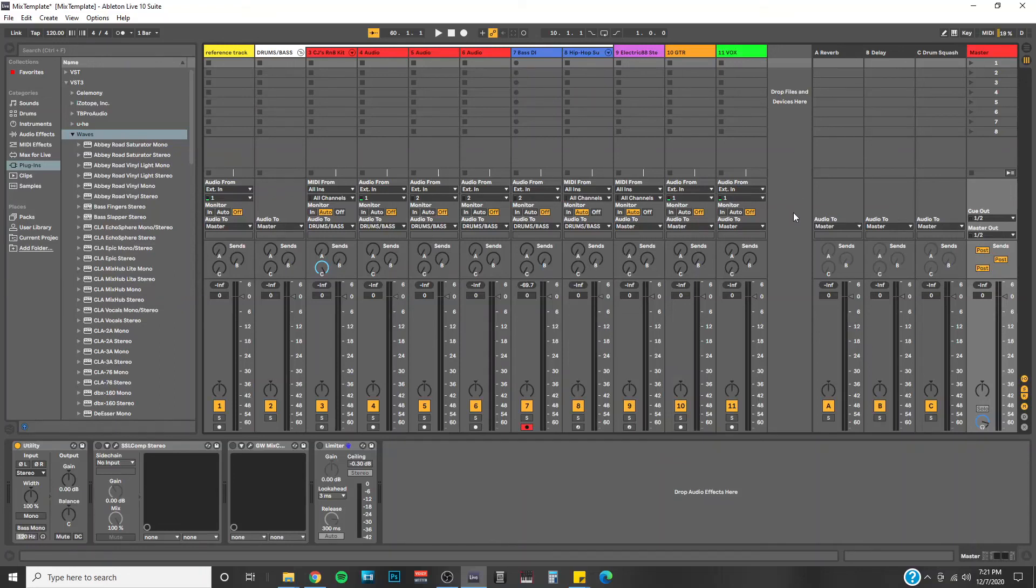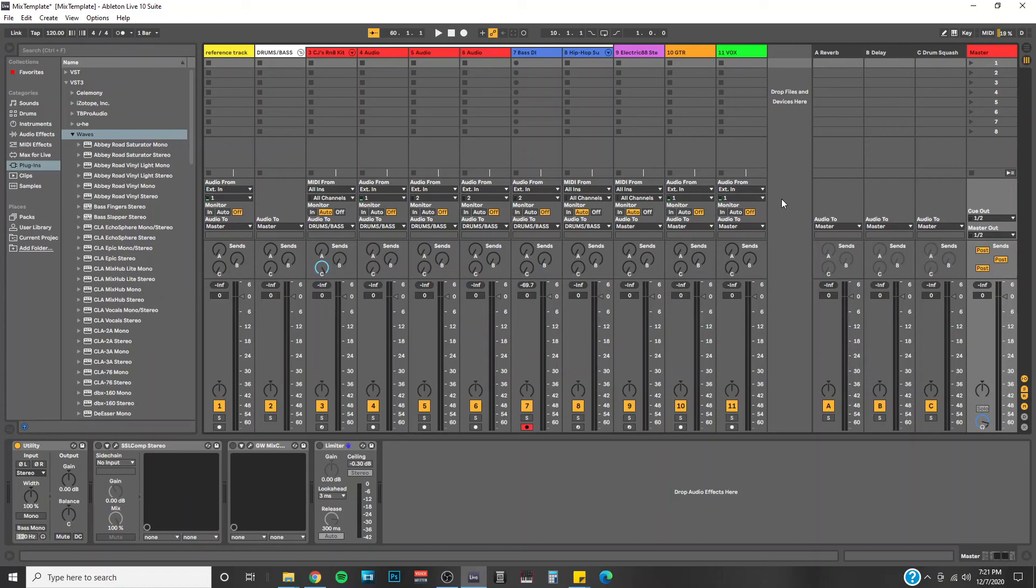Hey friends, CJ here with Prodigy Creations. Just wanted to talk very briefly today on the importance of having a mix template, or maybe even a template for when you're ready to start producing a new track.